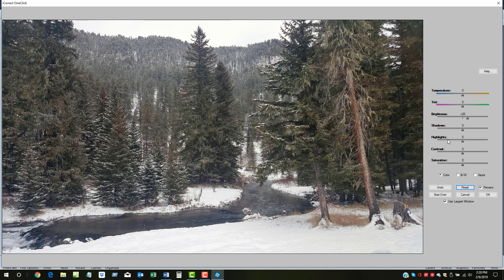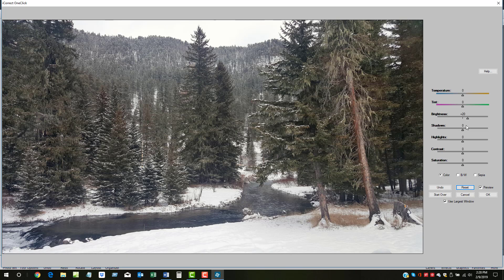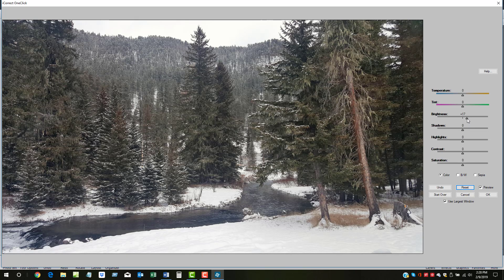The remaining sliders are used to adjust the overall brightness, the brightness of the shadows and highlights, and image contrast and saturation. These are the tools that most people use. In this case, we'll play with the brightness a little bit, maybe boost it slightly.